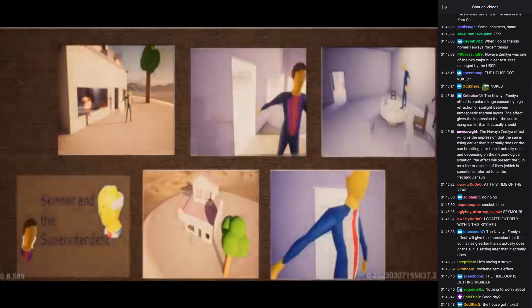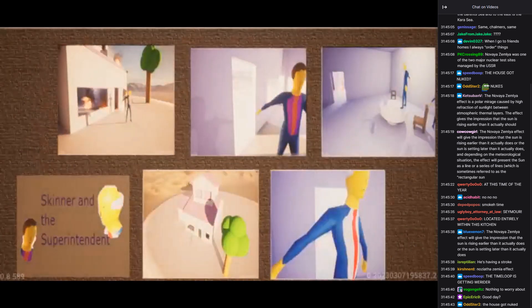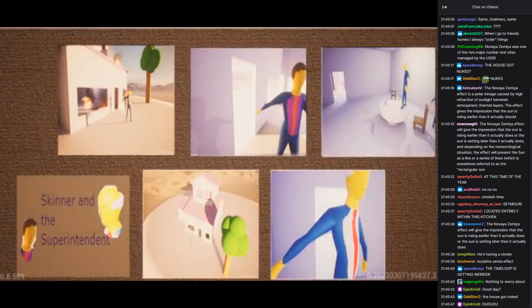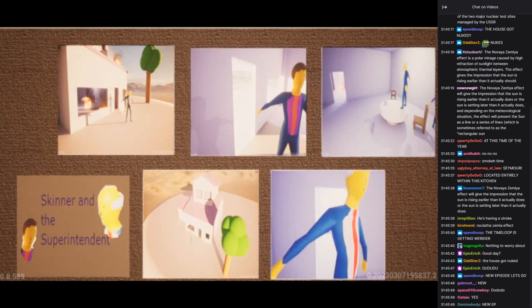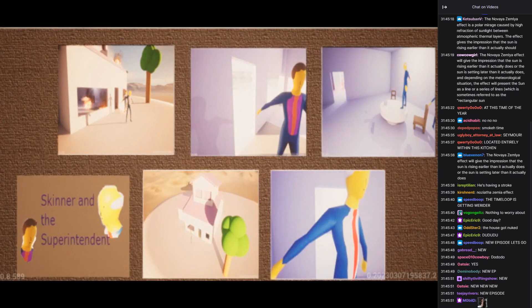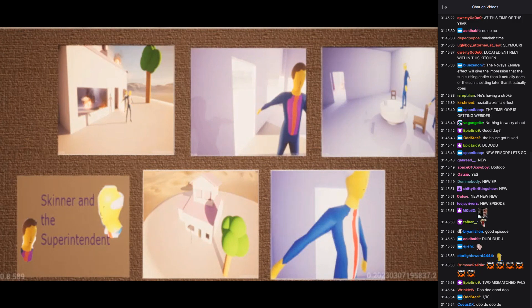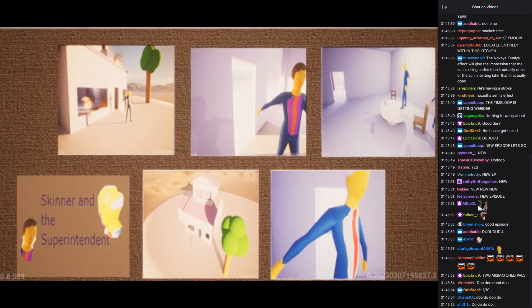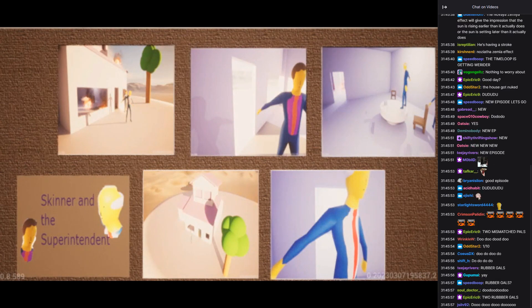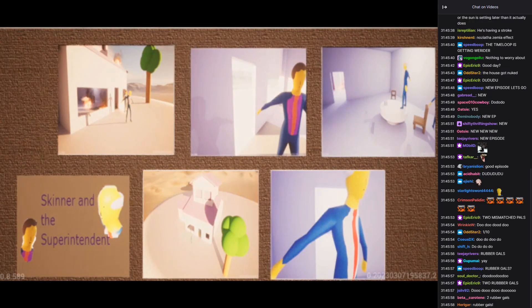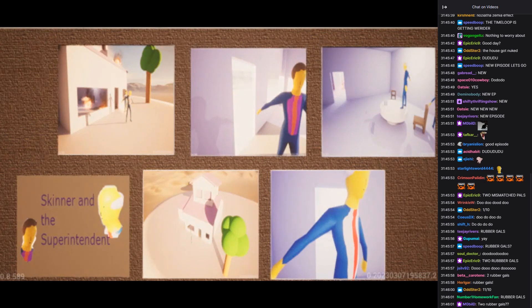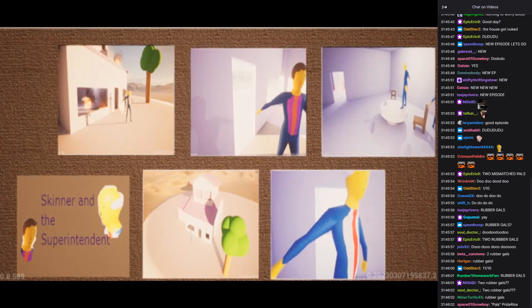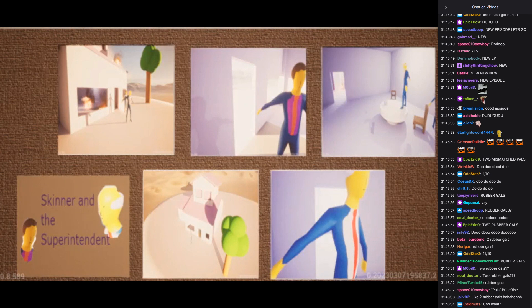Skinner and Chalmers, two mismatched pals, friends for all seasons, like two rubber gals. Chalmers often devious, Skinner often crafty, fooling each other, it's all too easy and daftly. Swapping stories, telling tales, Skinner and Chalmers is the name of the show in town tonight.